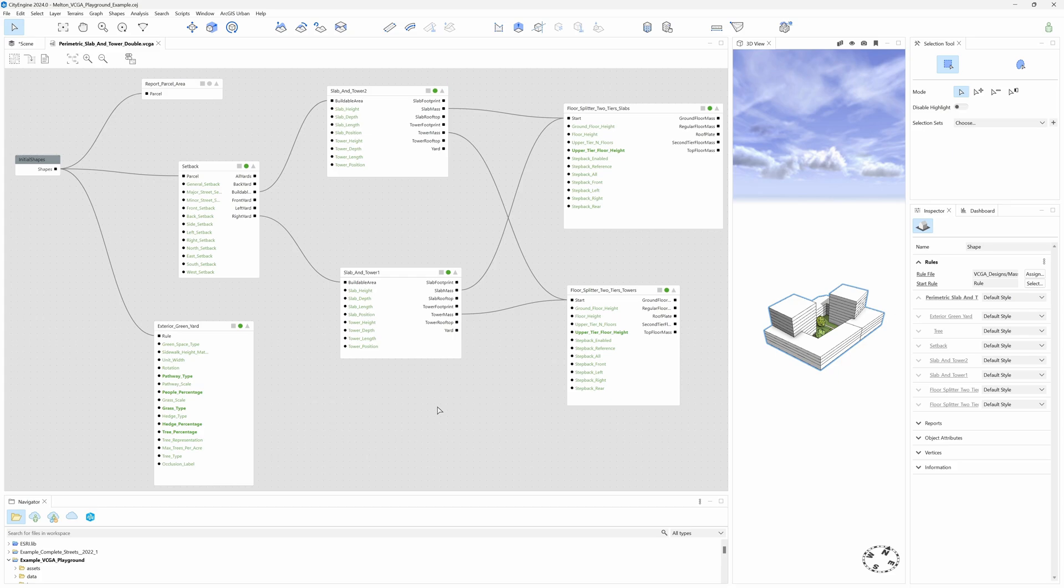But for now, I'll just give you a general overview of the essentials. The initial shape is the true starting point, which is the lot, or the parcel, basically connected to everything in the graph.